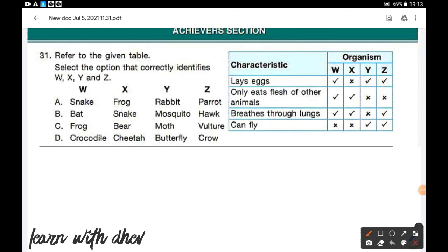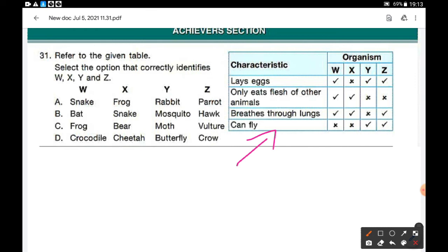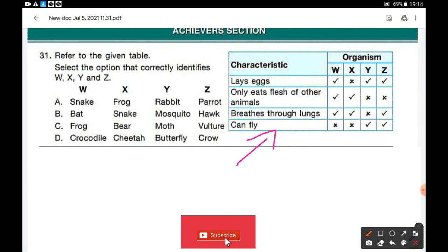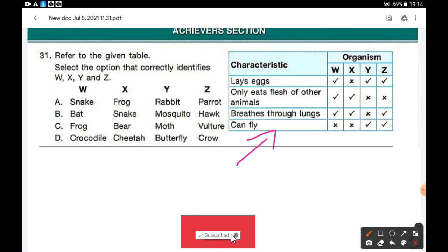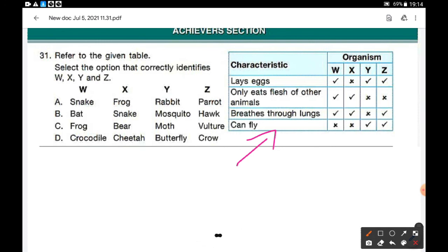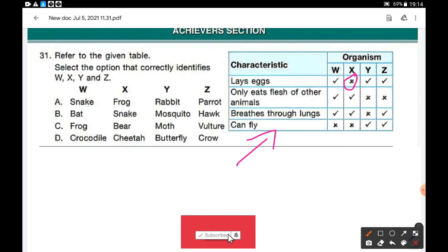Achieve section, first question: refer to the given table and identify organisms W, X, Y, and Z based on their characteristics. Option A suggests W is snake: snake lays eggs — yes; eats only flesh — yes, carnivore; breathes through lungs — yes; cannot fly — yes. But X is frog: the table says does not lay eggs, whereas frog does lay eggs. So option A is wrong.